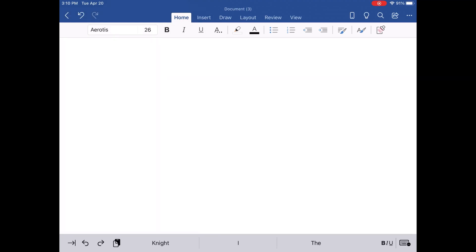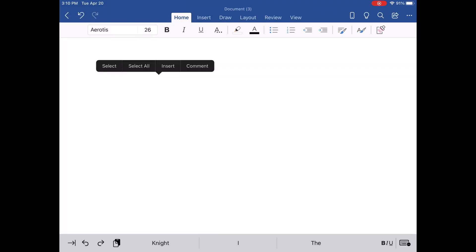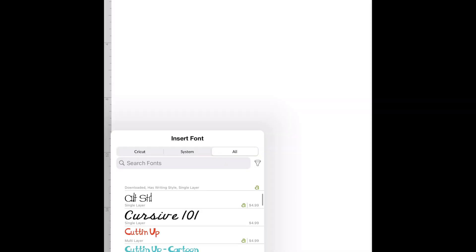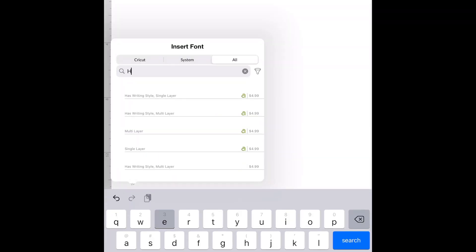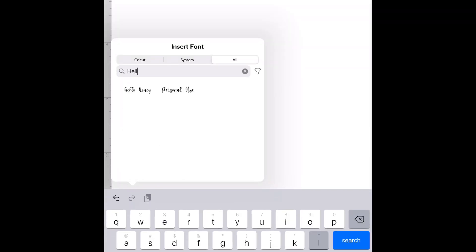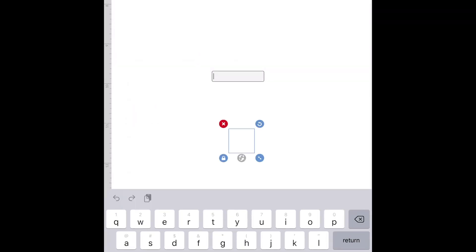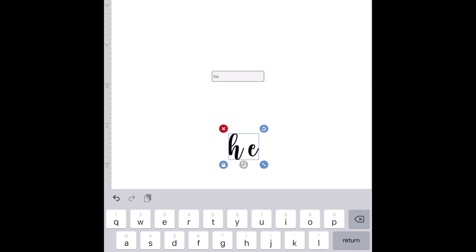Have you ever wondered how you can download fonts onto your iPad that you can use in Microsoft Word or Cricut Design Space? I'm going to show you how you can do this for free.